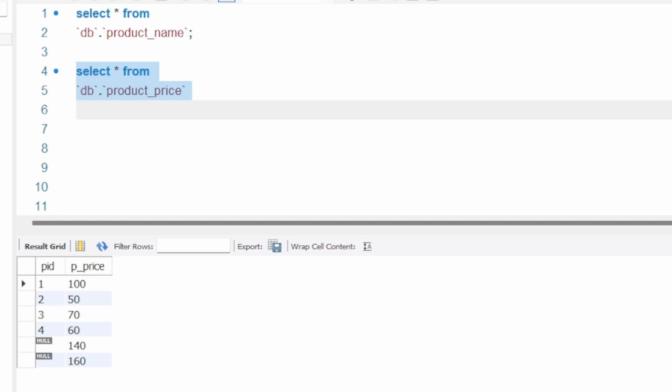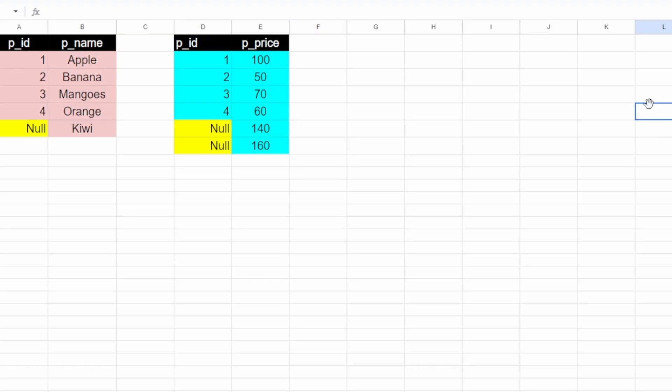Let me copy these two tables into a Google Sheet and then explain how joins happen internally in SQL. Here I have copied the table data into a Google Sheet. Suppose we are joining on the product ID column.